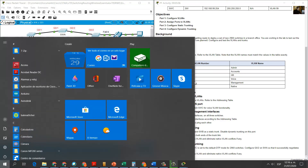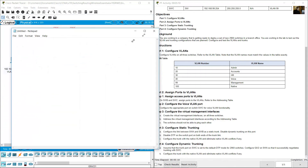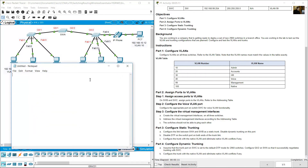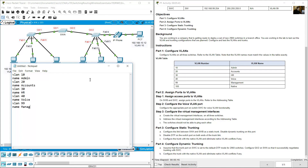You can do the following in a notepad: configure VLAN 10 name admin, VLAN 20 name accounts, VLAN 30 name human resources HR — be careful with the name. VLAN 40 name voice, VLAN 99 name management, and VLAN 100 name native. Those are the six VLANs.